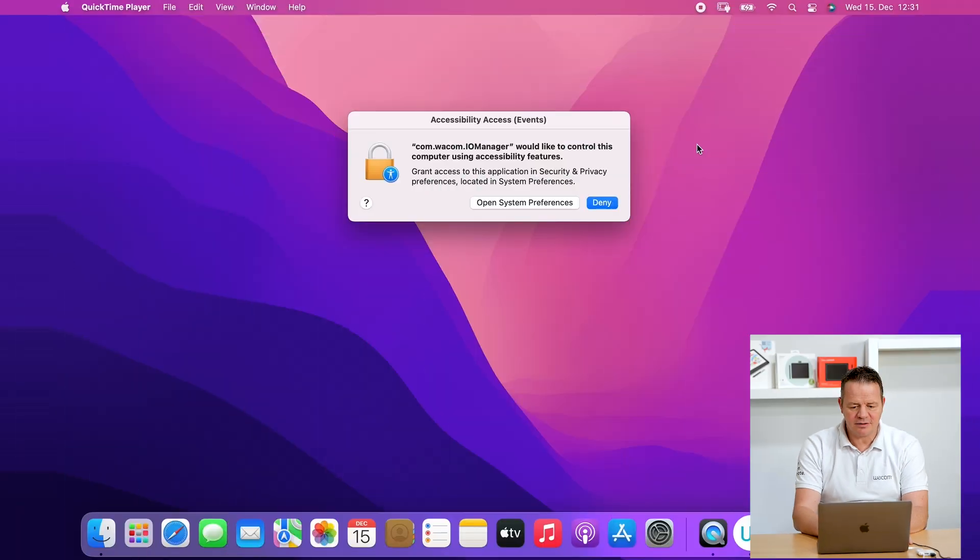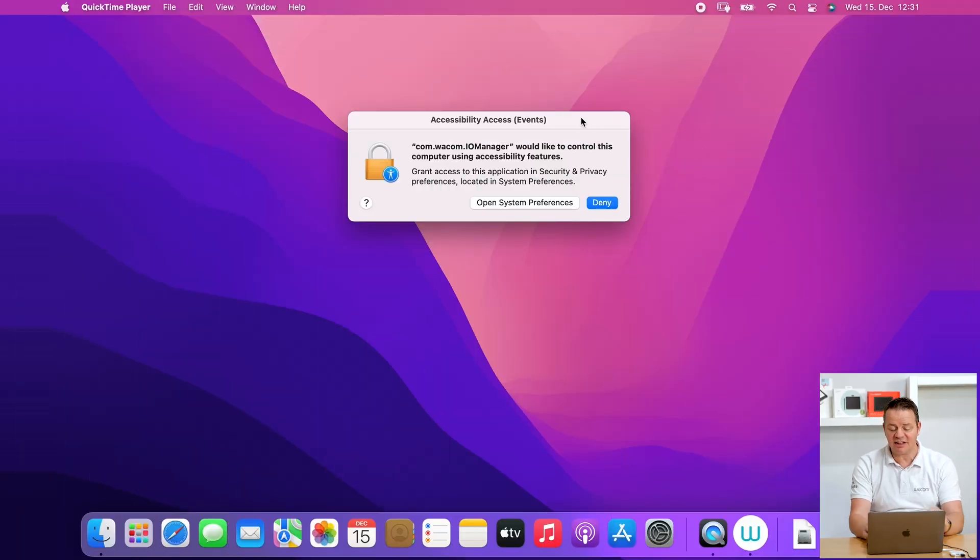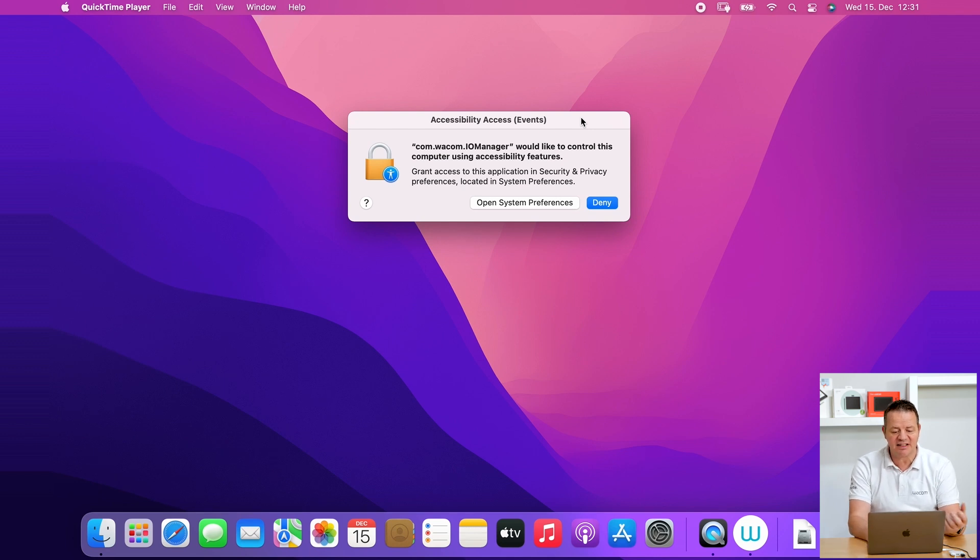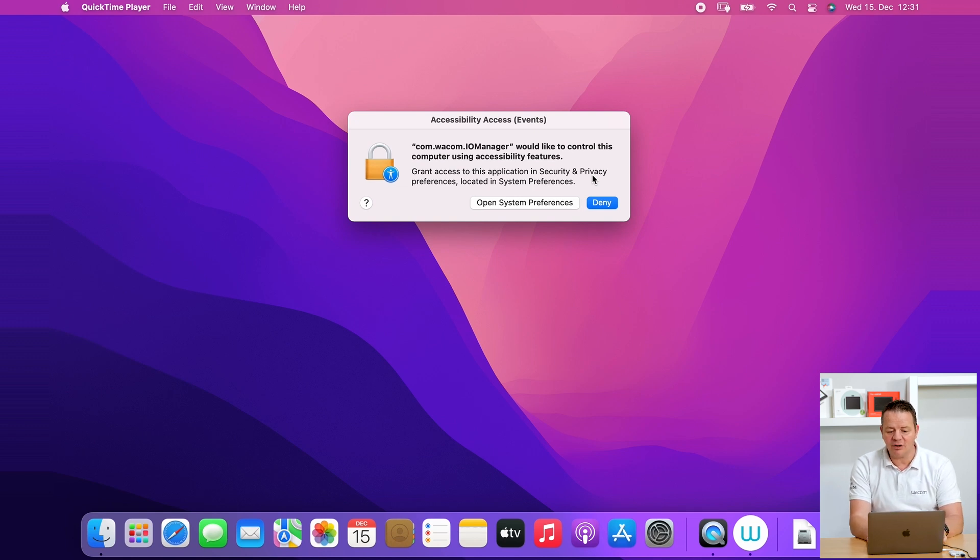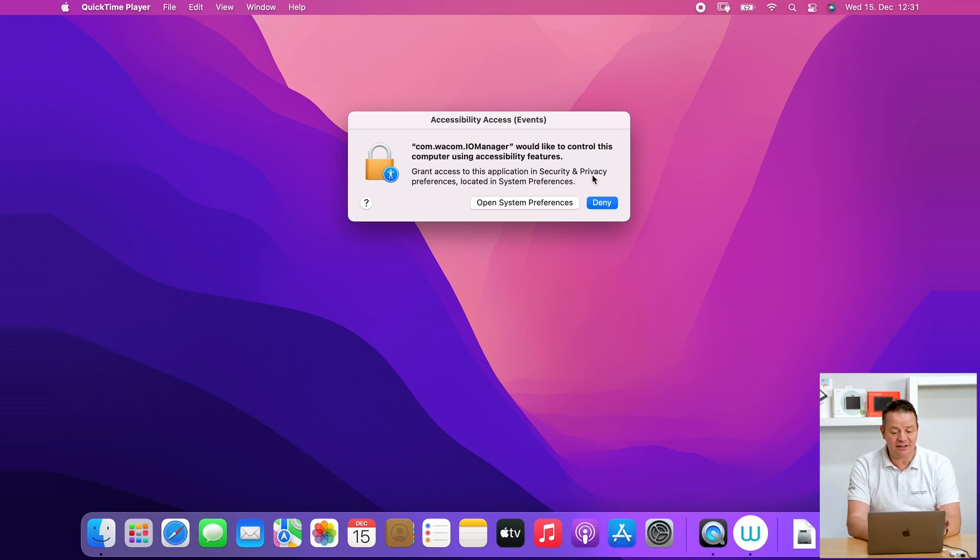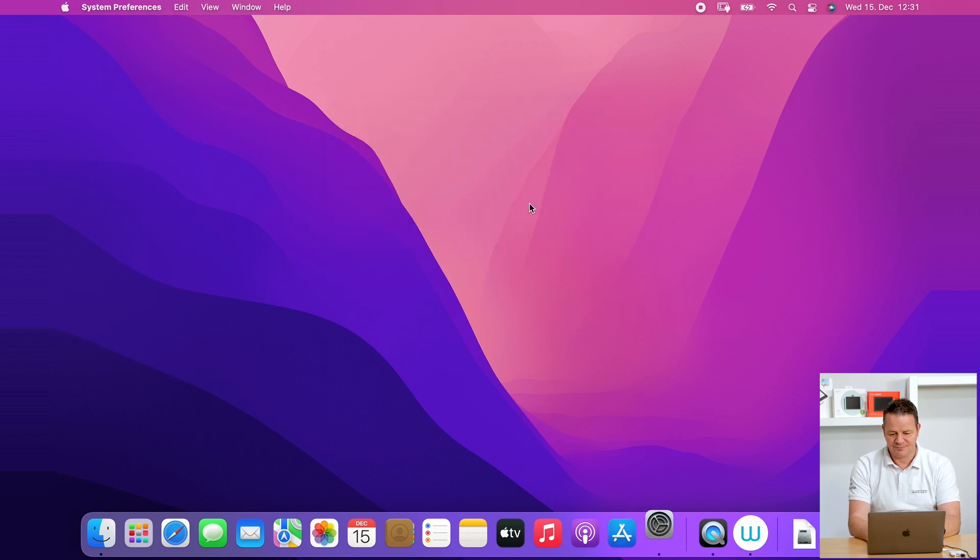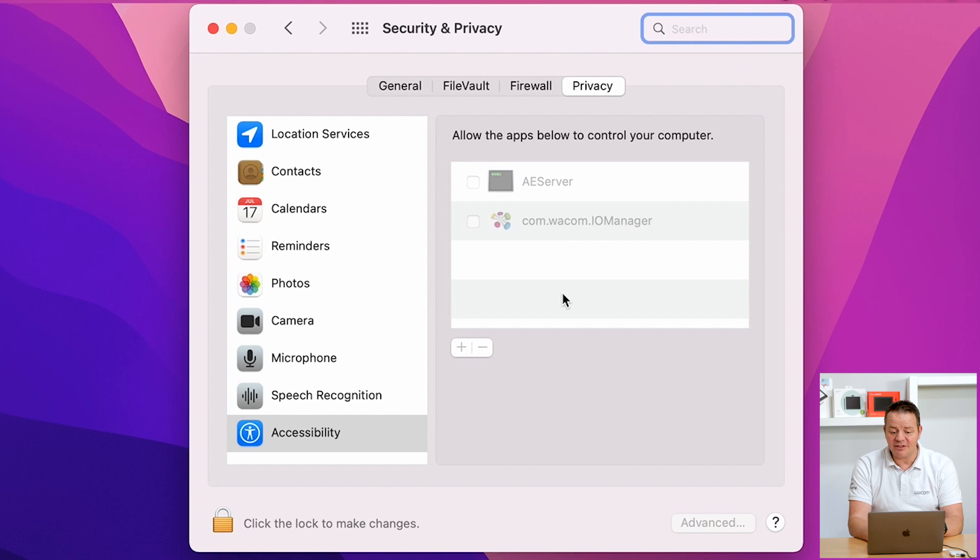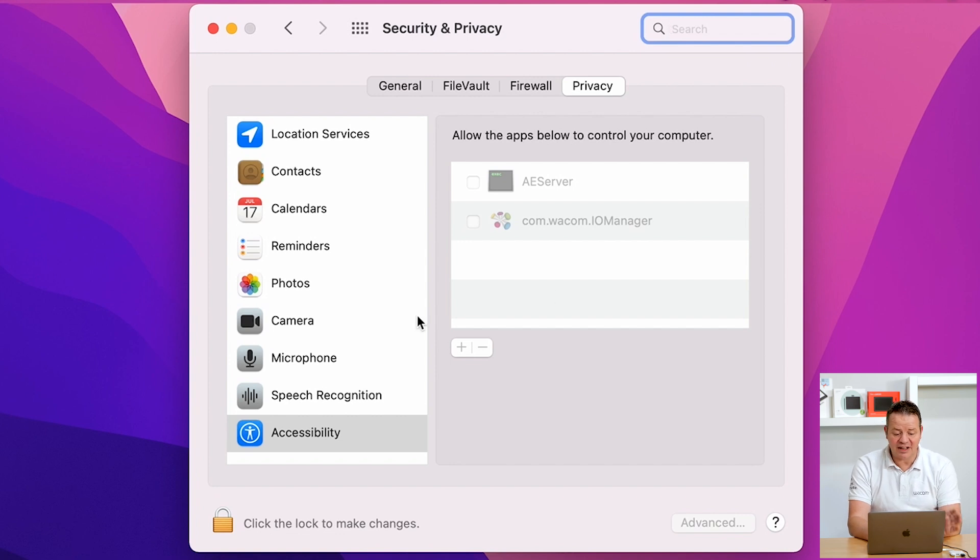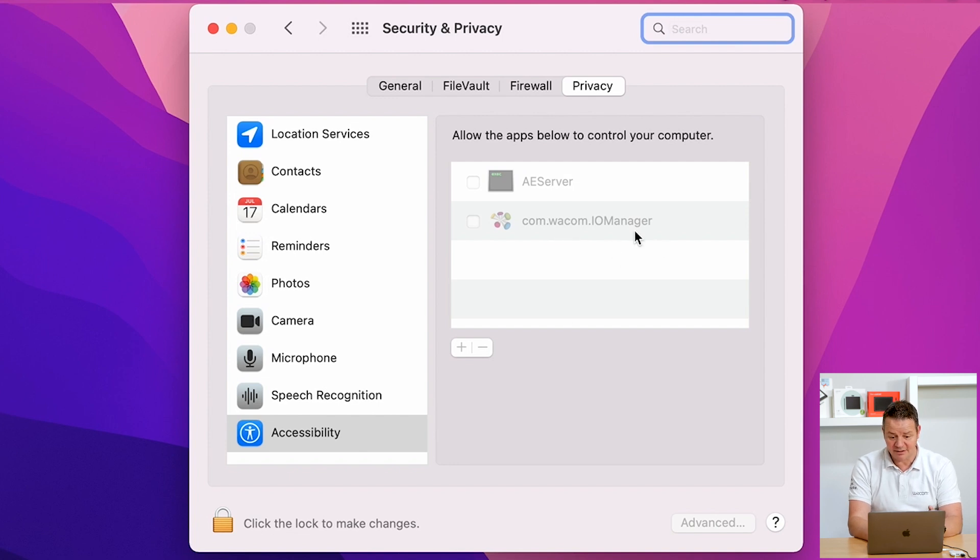I've just restarted my Mac. What you can see here now, directly after the restart, the operating system window pops up and is asking the Wacom IO Manager element to take control of your Wacom pen. Don't click on Deny here, please go to Open System Preferences. In Security and Privacy, you will see you are directly in the Accessibility tab we have seen previously. Now we can see that the Wacom IO Manager is part of this list.